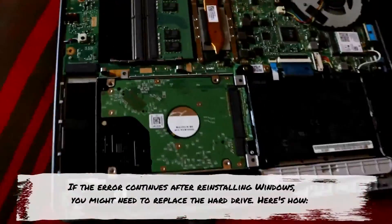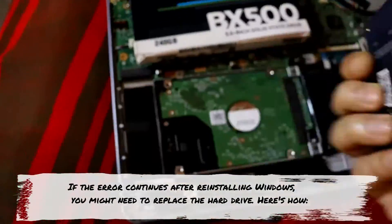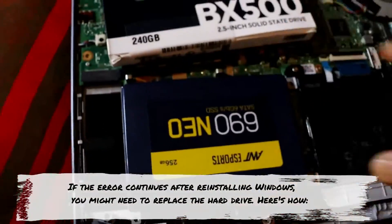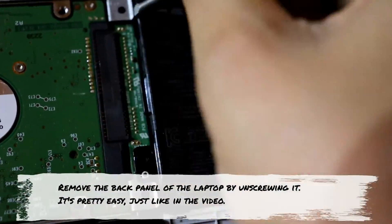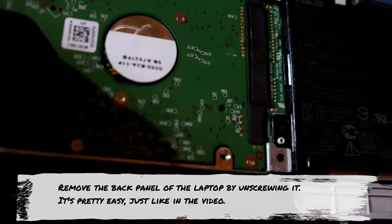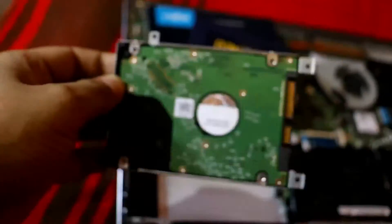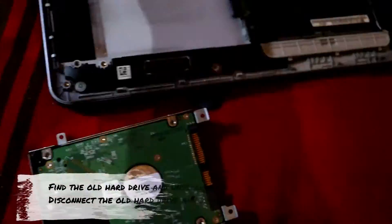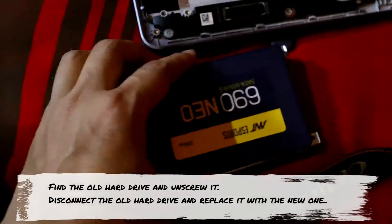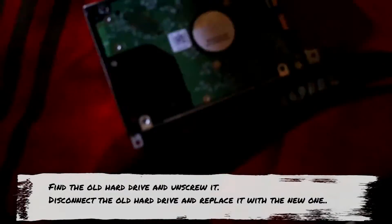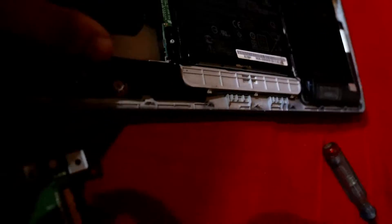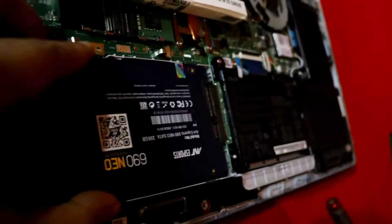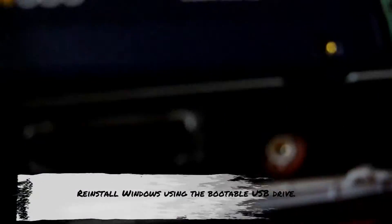If the error continues after reinstalling Windows, you might need to replace the hard drive. Here's how: remove the back panel of the laptop by unscrewing it. It's pretty easy, just like in the video. Find the old hard drive, unscrew it, disconnect it, and replace it with a new one. Then reinstall Windows.